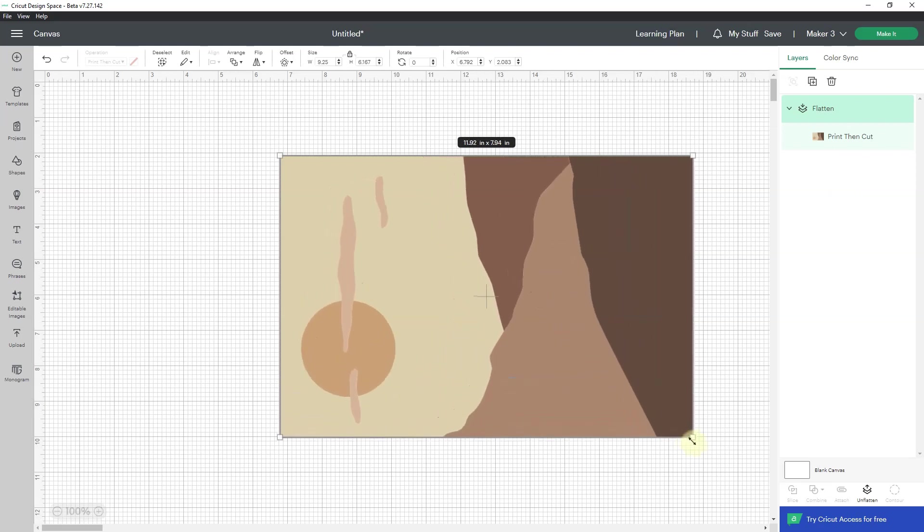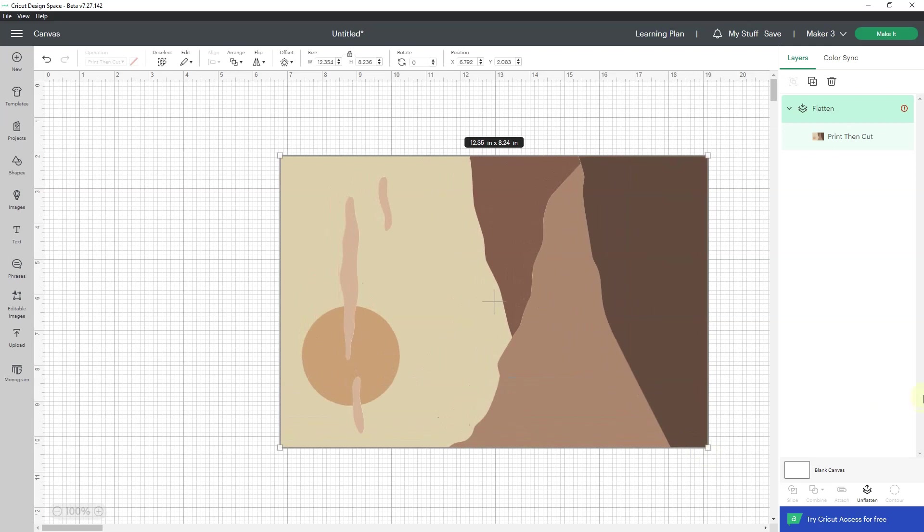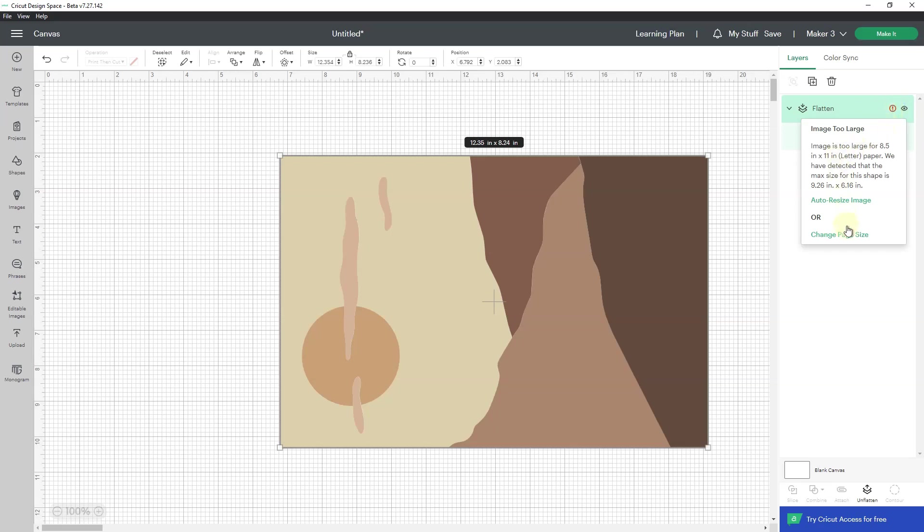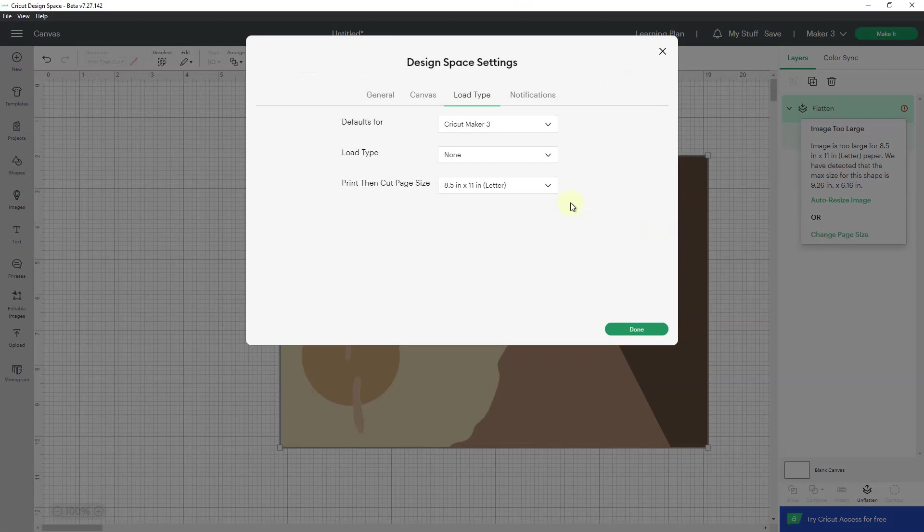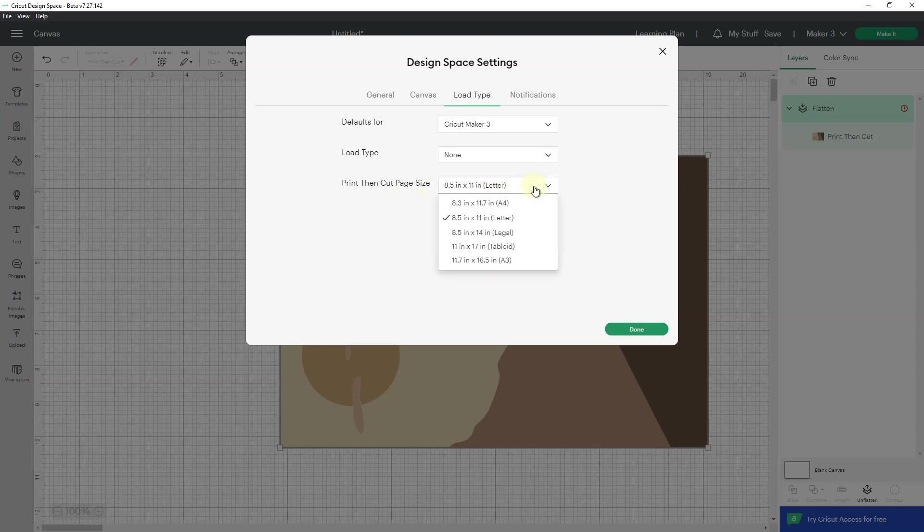So I'm going to pull it out again. I'm going back to my circle with the exclamation point, and this time I'm going to change the paper size. I'll come to the print and cut size, and for me the default is letter. I'm going to click the down arrow and choose A3.